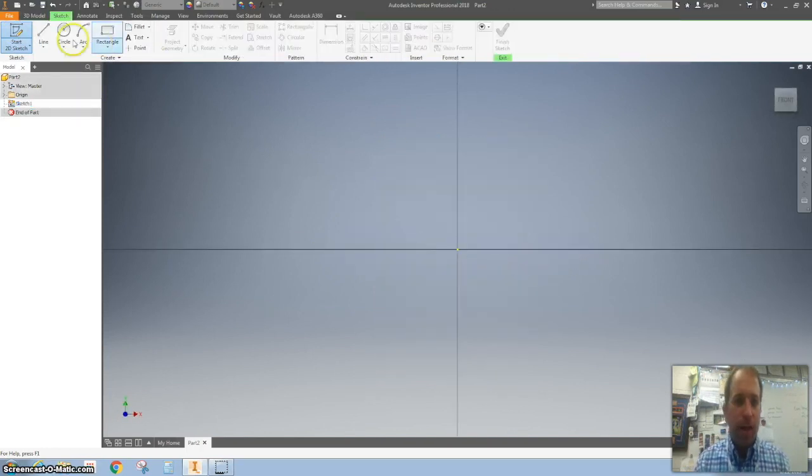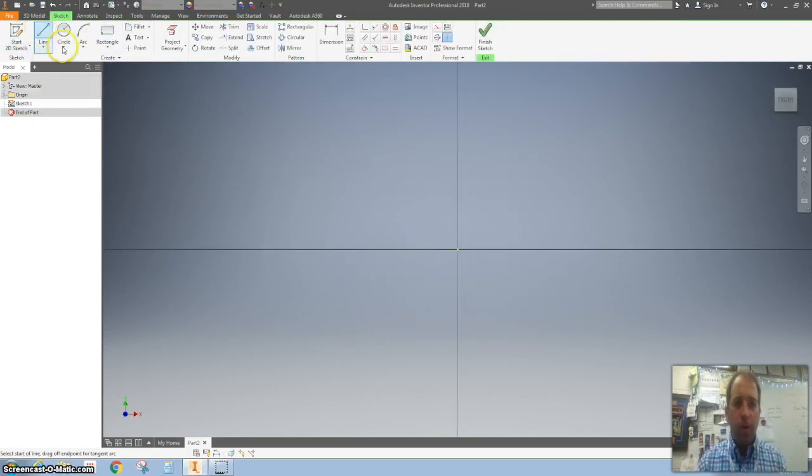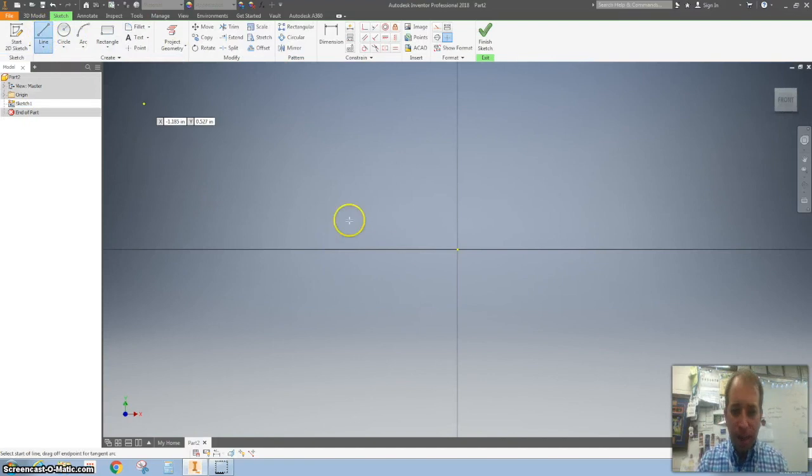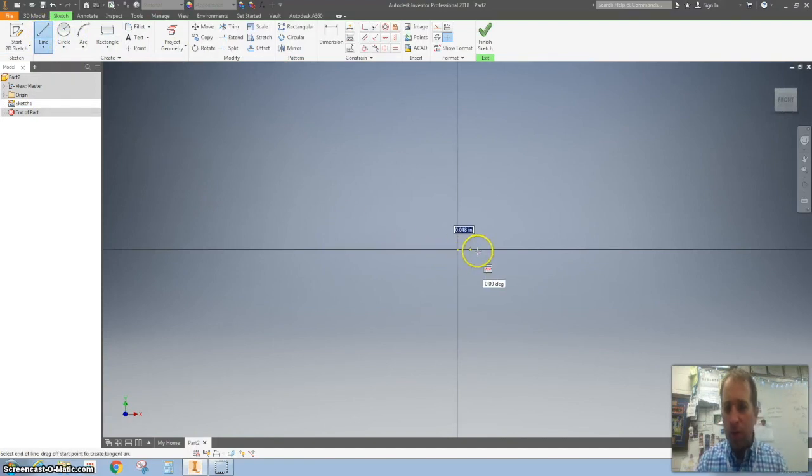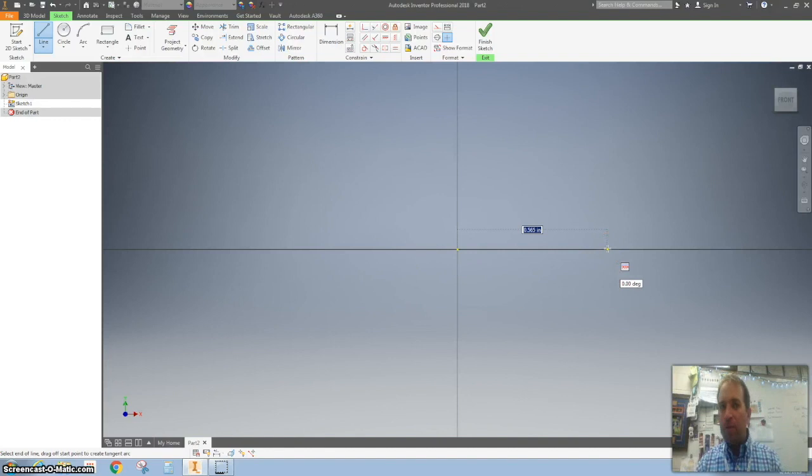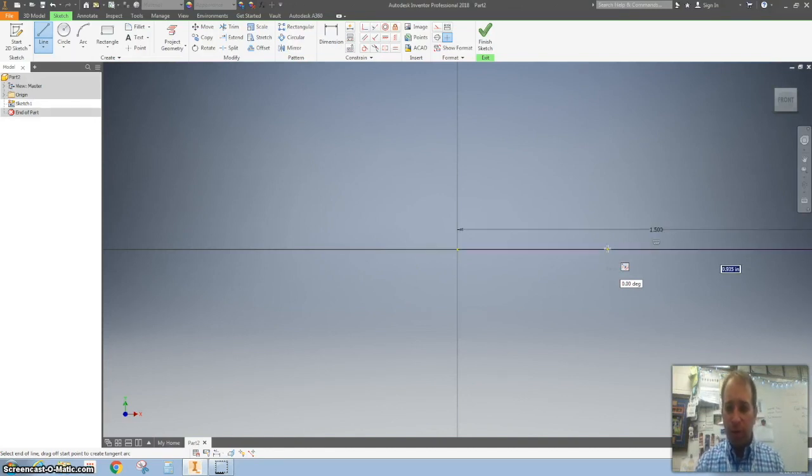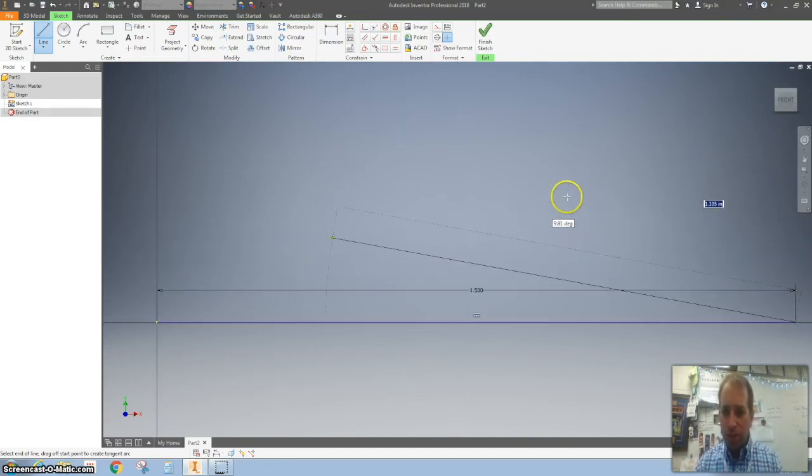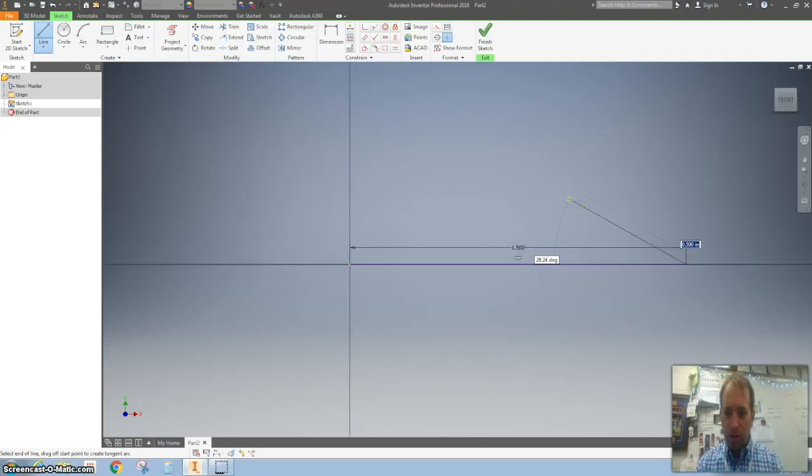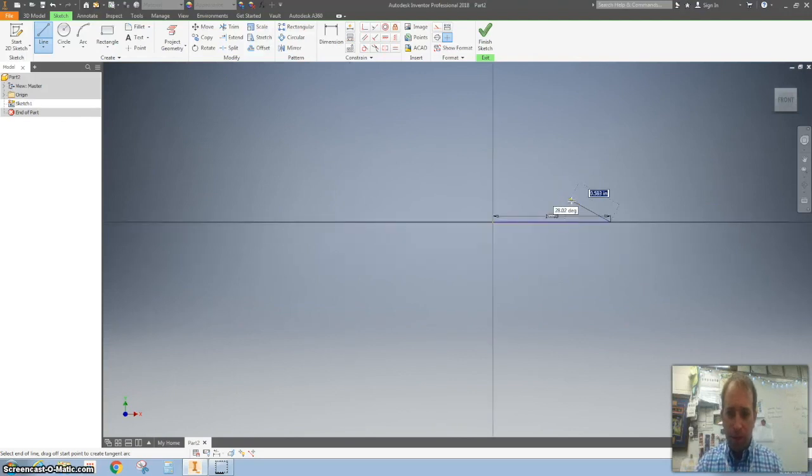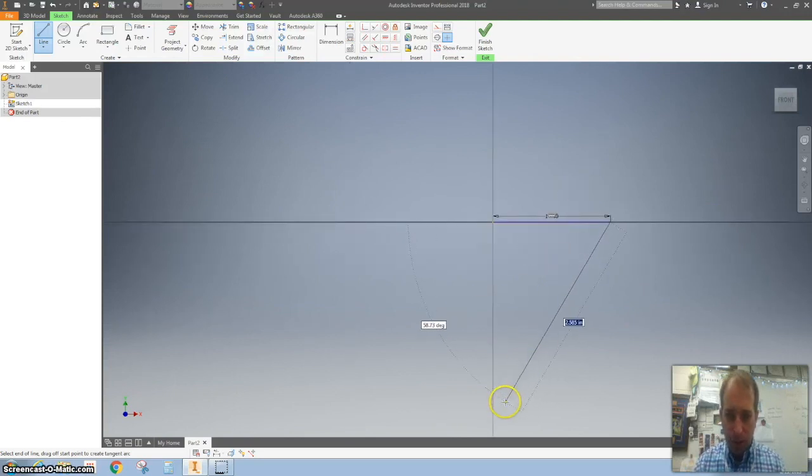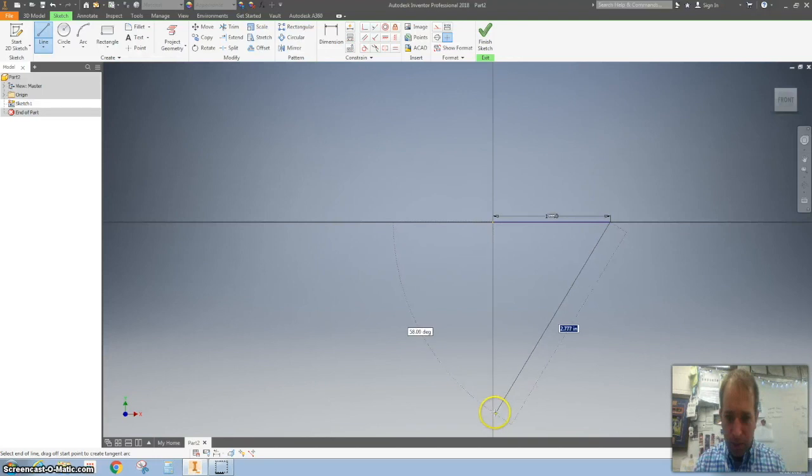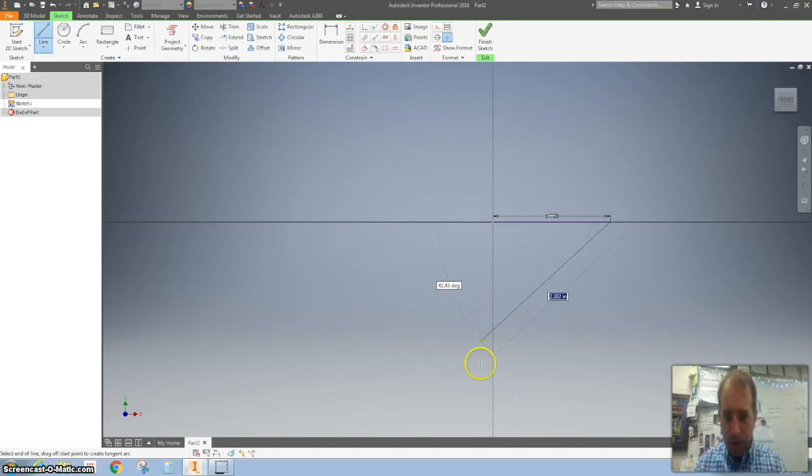Then we are going to grab a line and make a triangle. I'm gonna start on the origin and go across like 1.5 inches. I'm gonna zoom out a little bit and then go down and make sure that I'm on this axis right here.